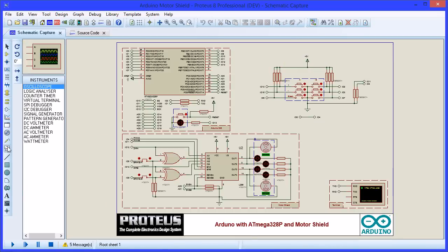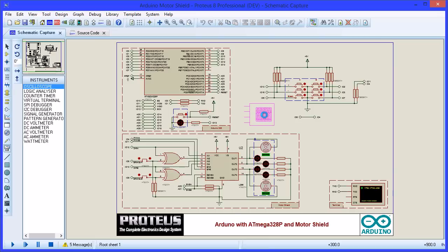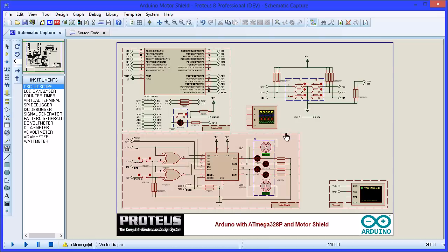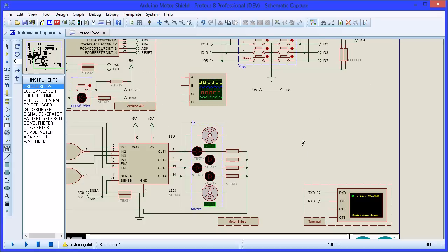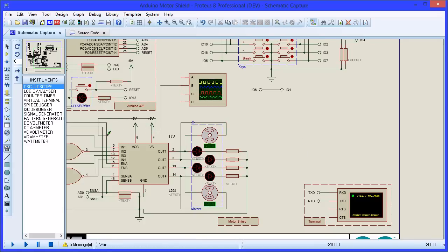Let's place an oscilloscope on the wires of interest to monitor the mark space ratio of the PWM signals. Delete the shield boundary graphic and then connect up the A and B channels of the scope to the PWM lines.